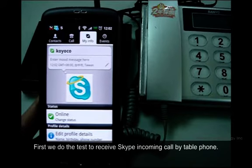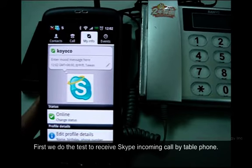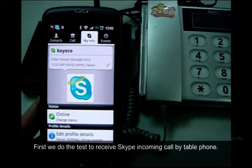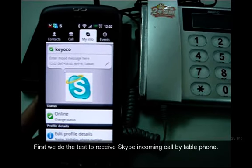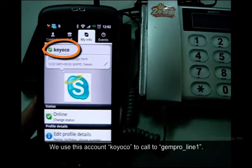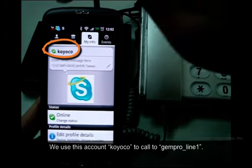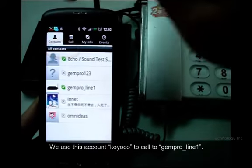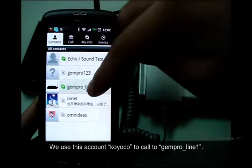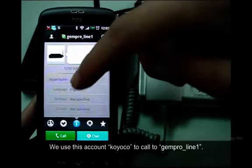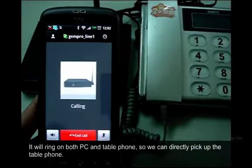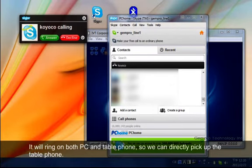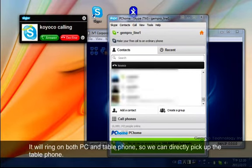First, we do a test to receive a Skype incoming call by table phone. We use this account, Koyoko, to call JamPro Line 1. It will ring on both PC and table phone, so we can directly pick up the table phone.